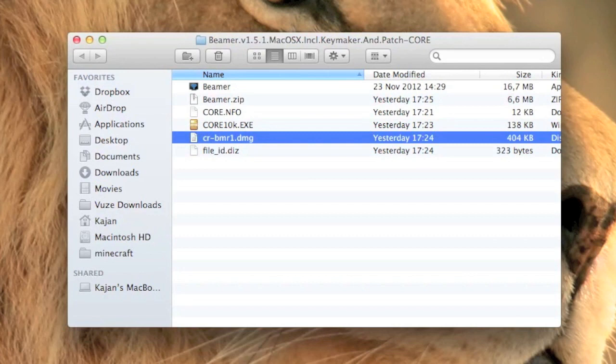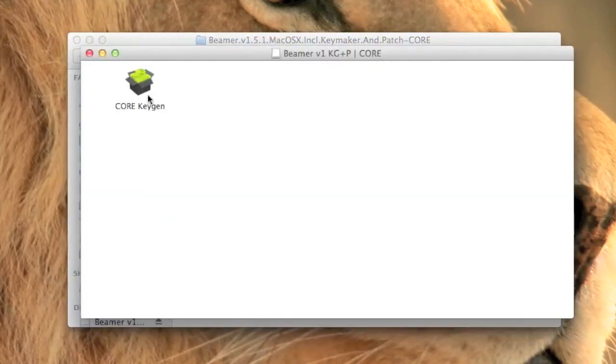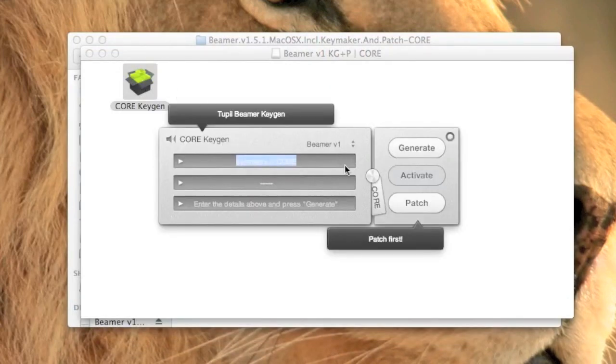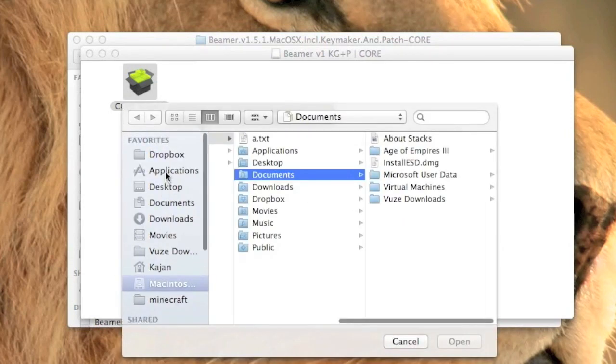Once the DMG is mounted you will get this program. Double click it to open. First, you have to patch the Beamer.app. To do that click patch and locate your Beamer.app that you unzipped a minute ago.